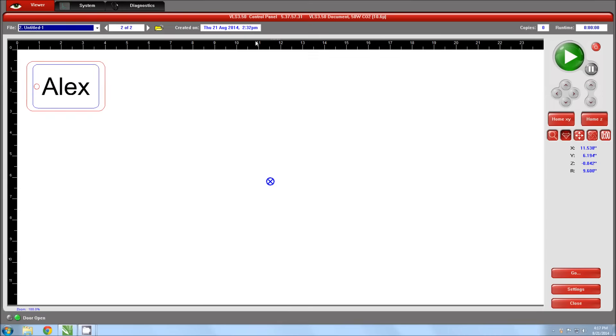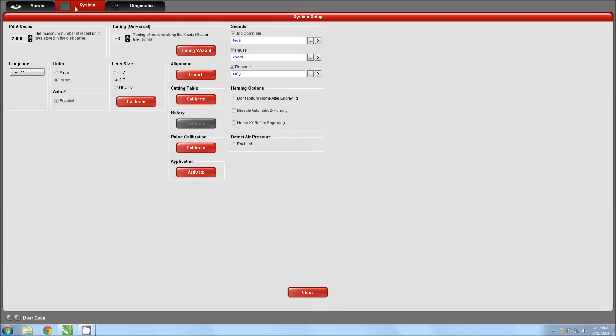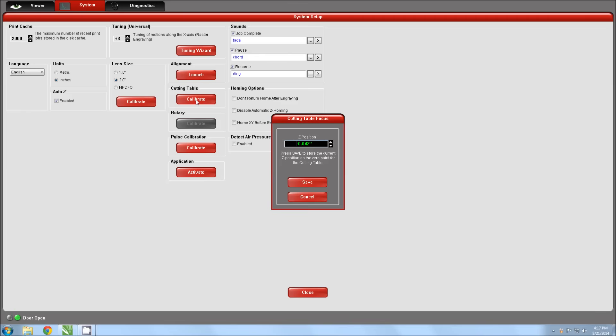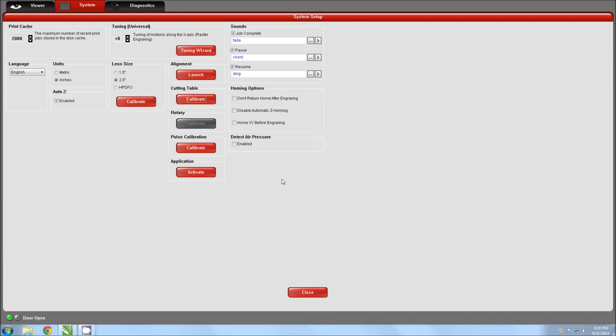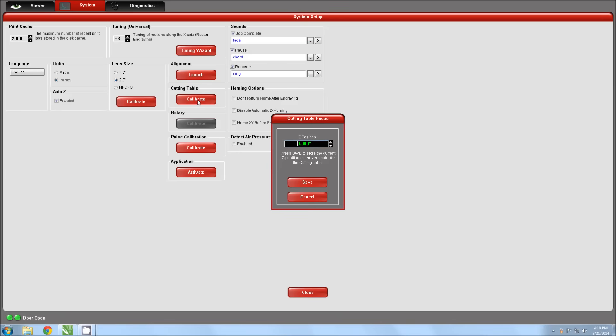Now back in the driver, select the system tab, then click the calibrate button under the cutting table heading. The new window will show how far away the current table position is from the value currently saved in the driver as the calibrated position. We will click the save button to overwrite the saved calibrated position with the current table position. Click yes to confirm the selection. Now if we reopen the calibration window, the Z position should be zero, indicating that our current table position is the calibrated position.